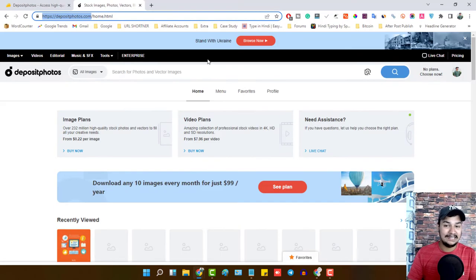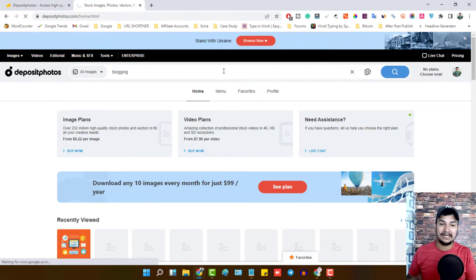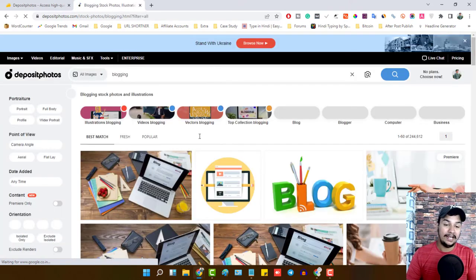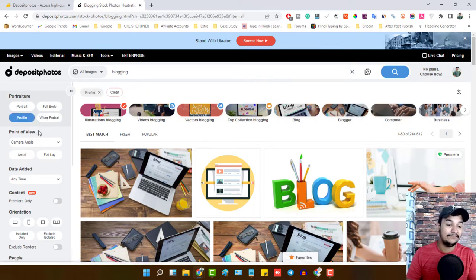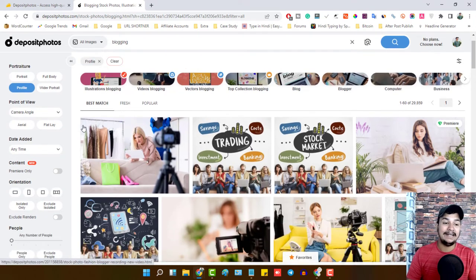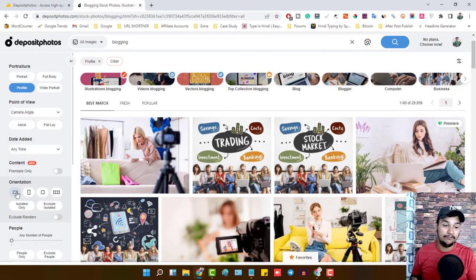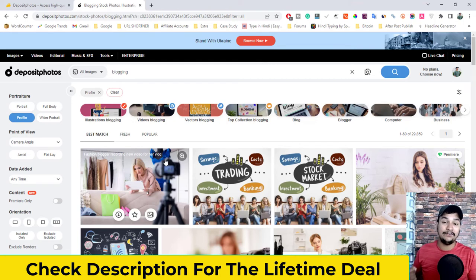As you can clearly see, I'm logging into my account. You can search for any kind of photos — for example, my niche is blogging, so let's search for blogging. You will see all kinds of photos and you can filter them from the left side navigation: portrait photo, full body, wider portrait, profile photo, point of view, camera angle, date, orientation for mobile, desktop, laptop, or iPad — everything is available here.